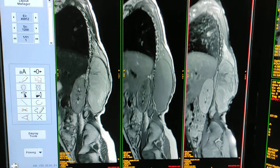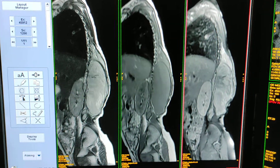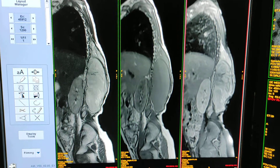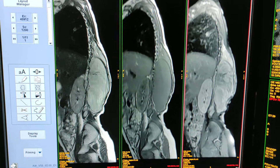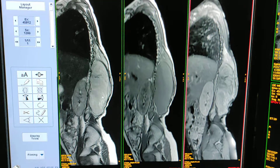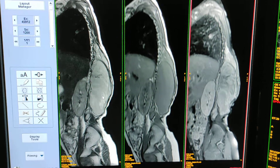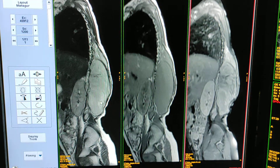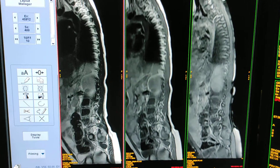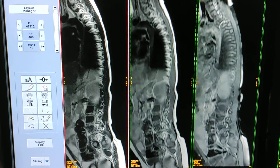Hello friends, welcome to my channel. I am going to show you a case of biopsy-proven rhabdomyosarcoma of the paraspinal region. This is a scan of the lumbar spine; the age of the patient is two years.